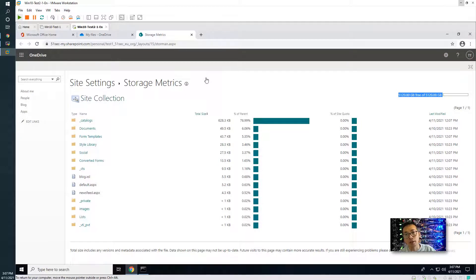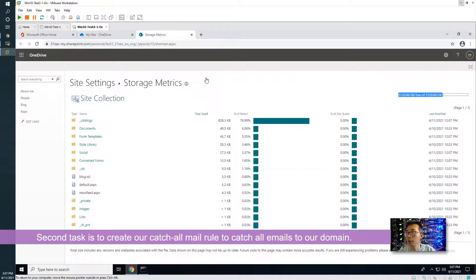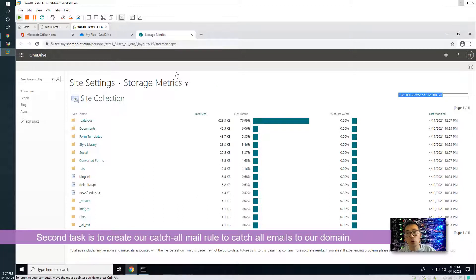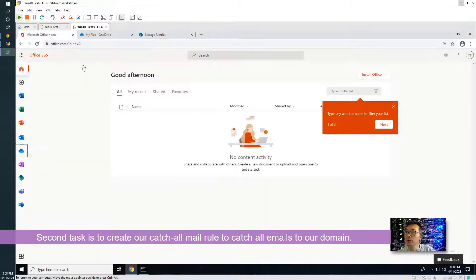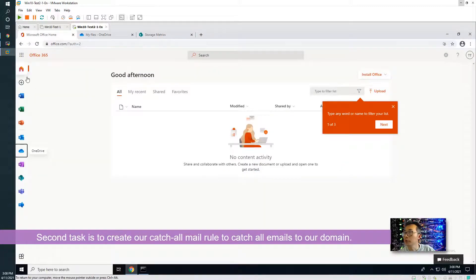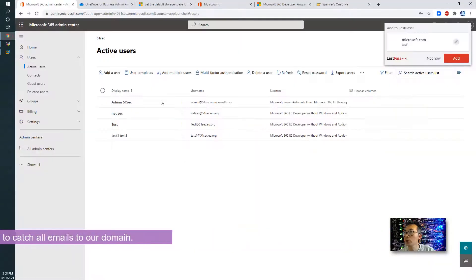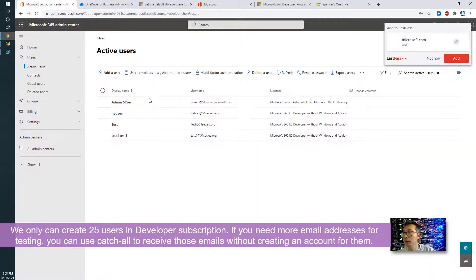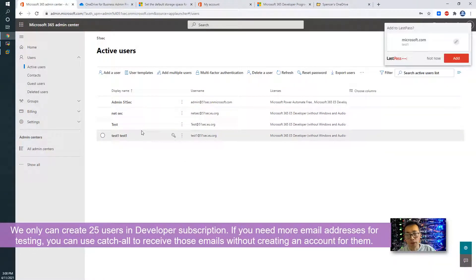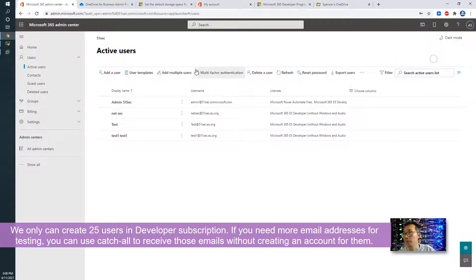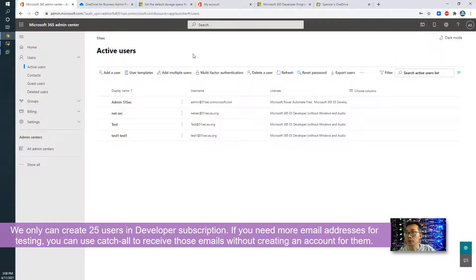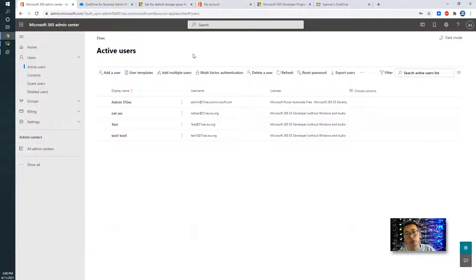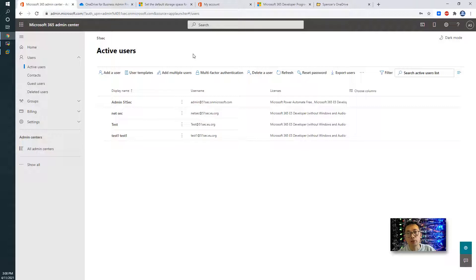Second task, we're going to create our catch all emails. As you know, our developer subscription only have 25 accounts, basically 25 users. If you have more accounts created, actually you can use catch all emails to catch those emails. You don't have to create those accounts. So that's what we're going to do.